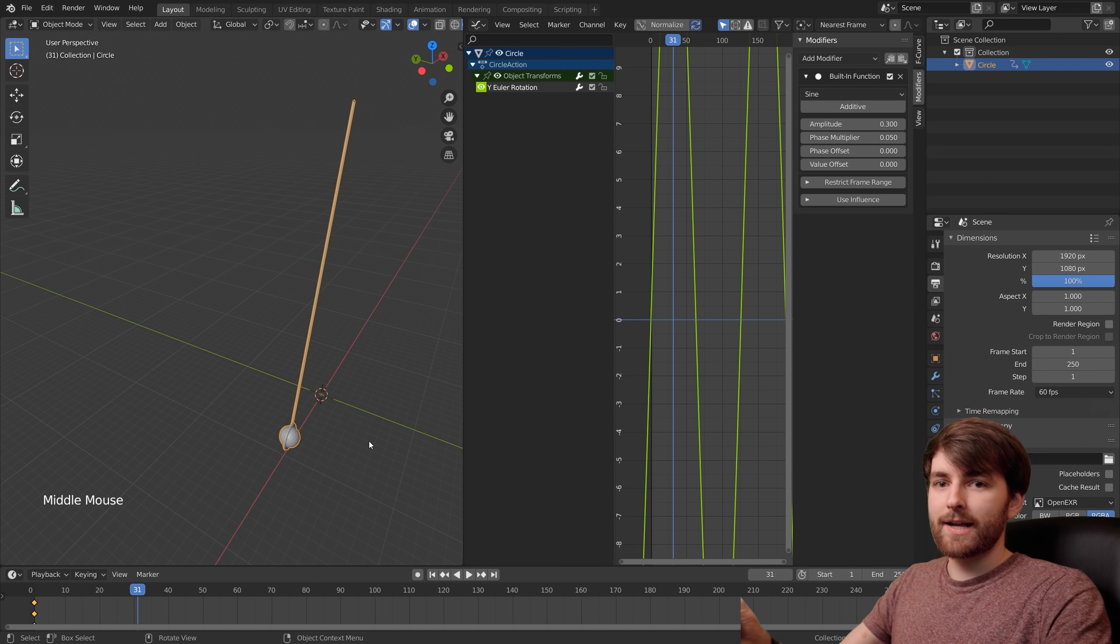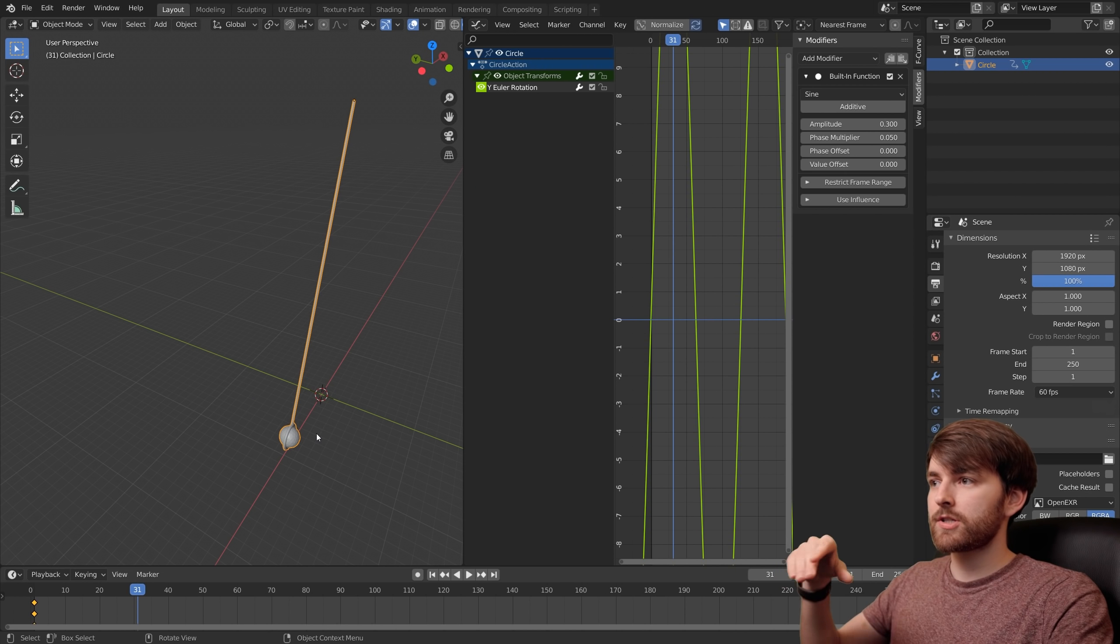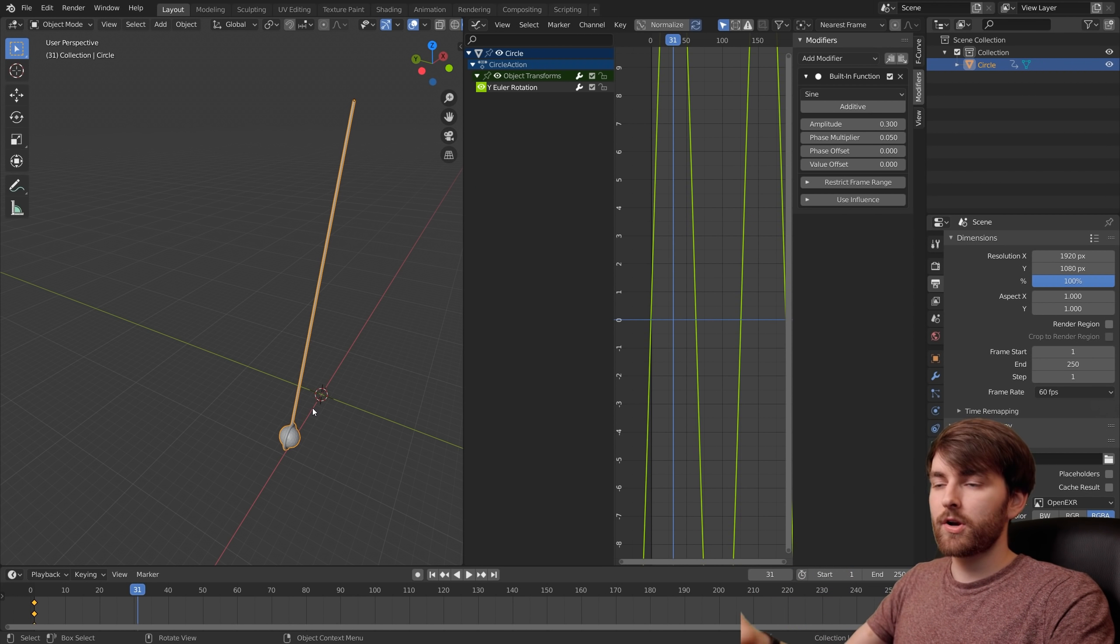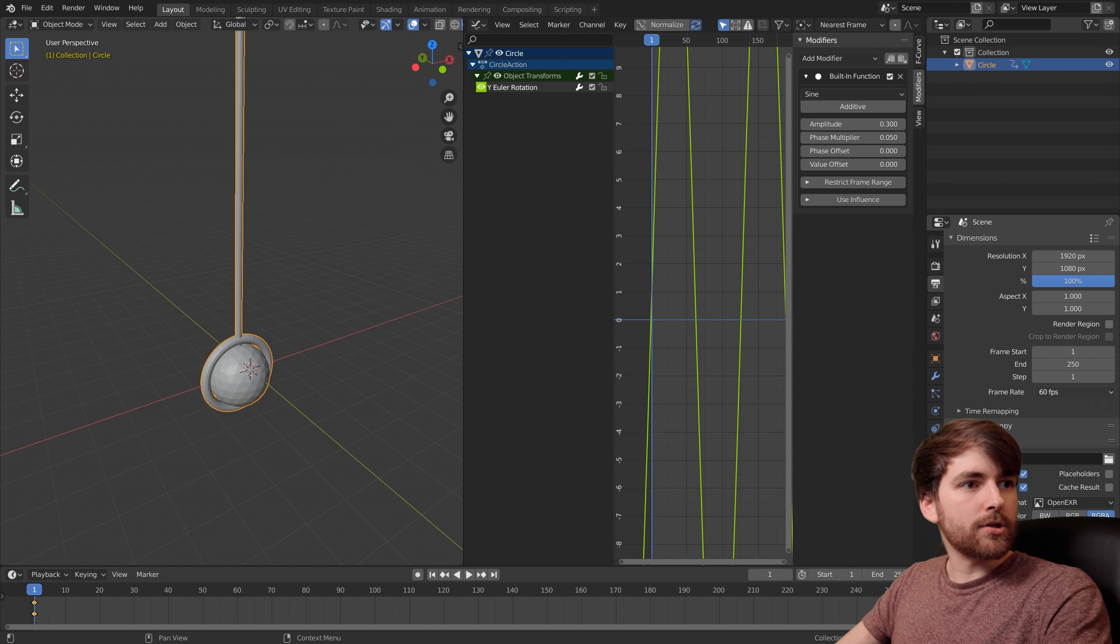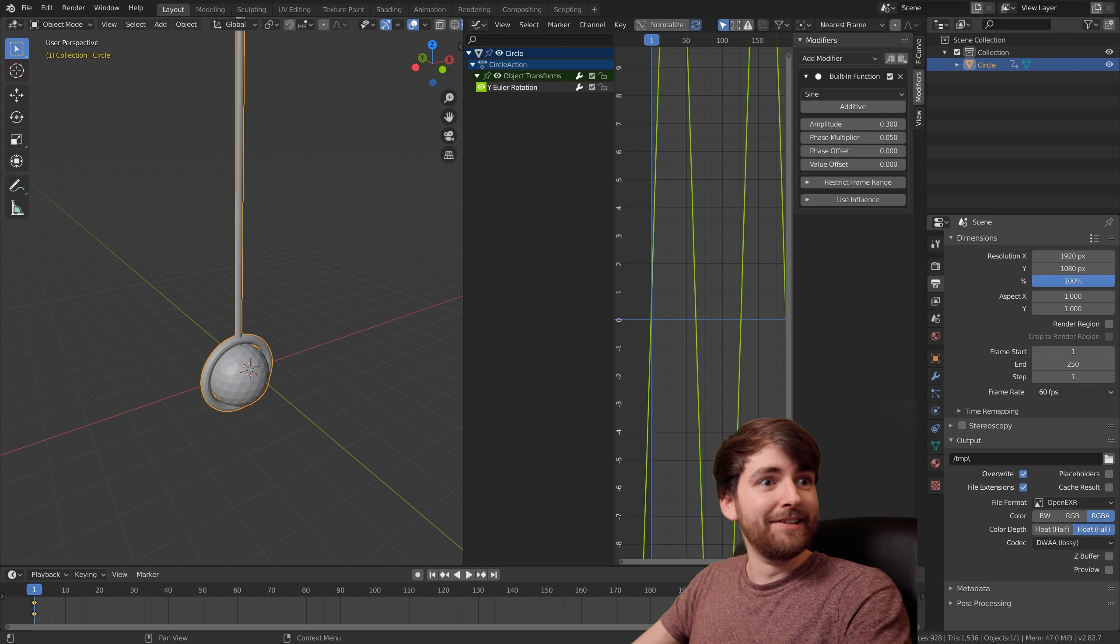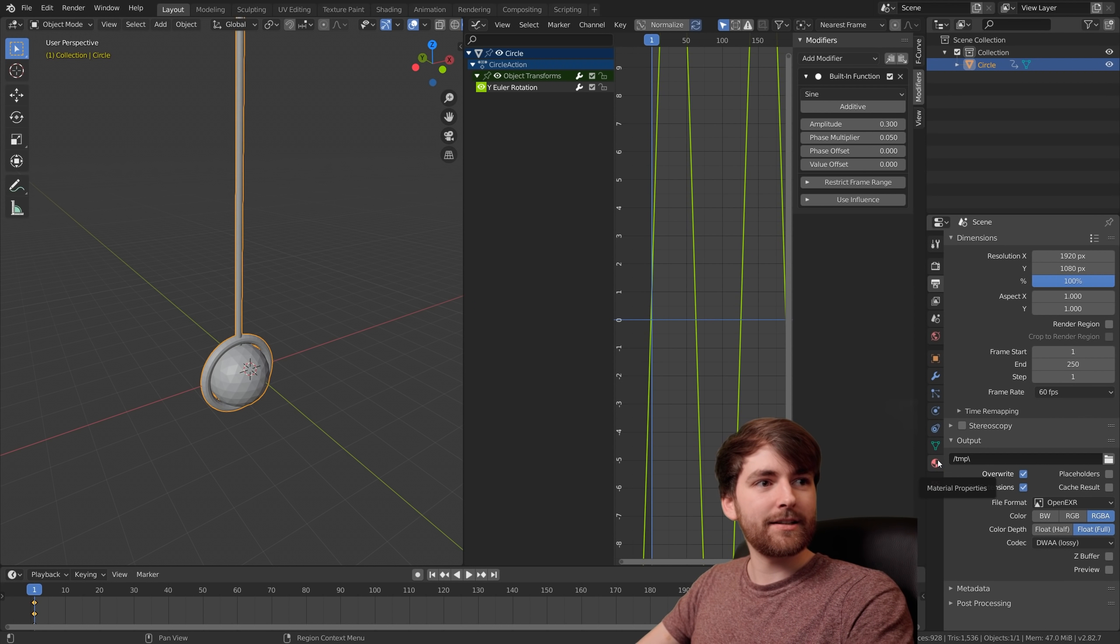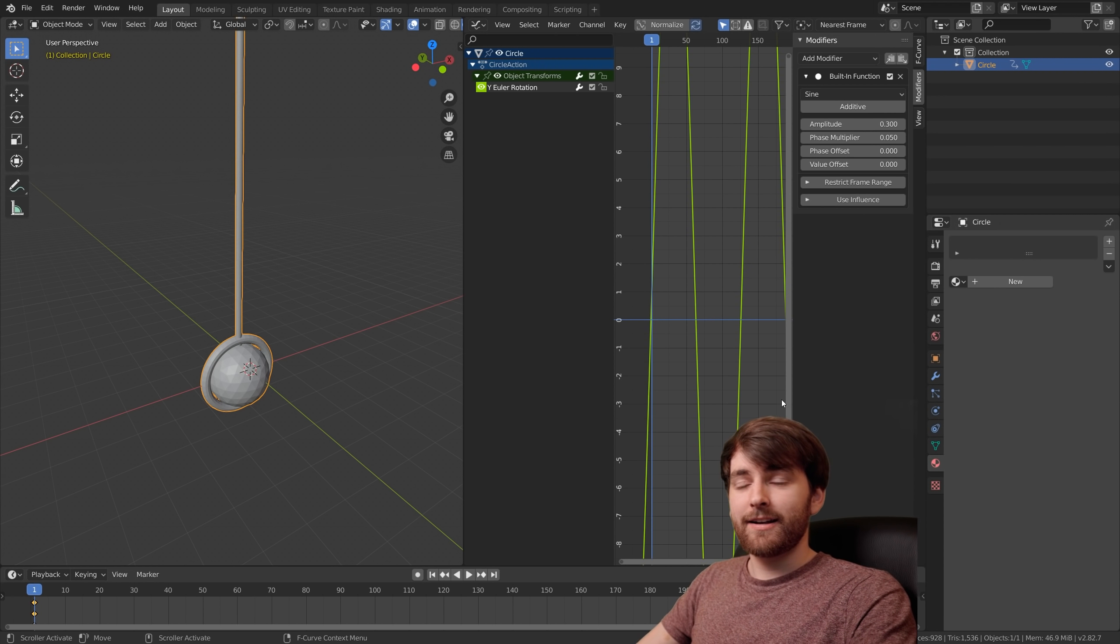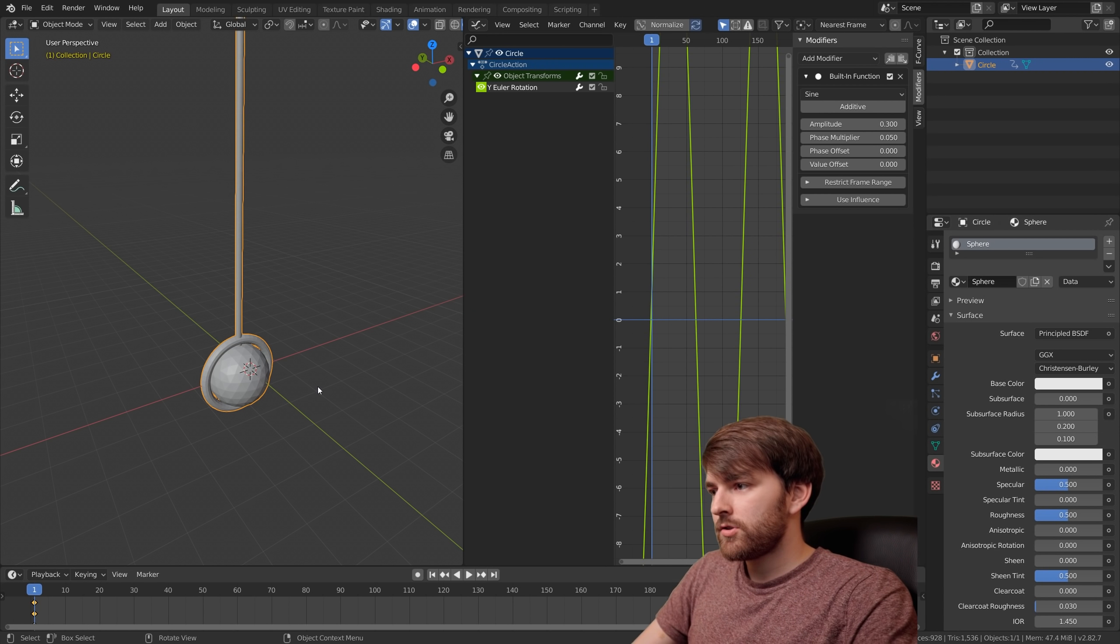Now we can duplicate our pendulums but we haven't added the material yet. It's a lot easier to just add the materials now and then duplicate the pendulum once the materials have been assigned. Select the pendulum and go to material properties. Click new material and let's call this sphere.